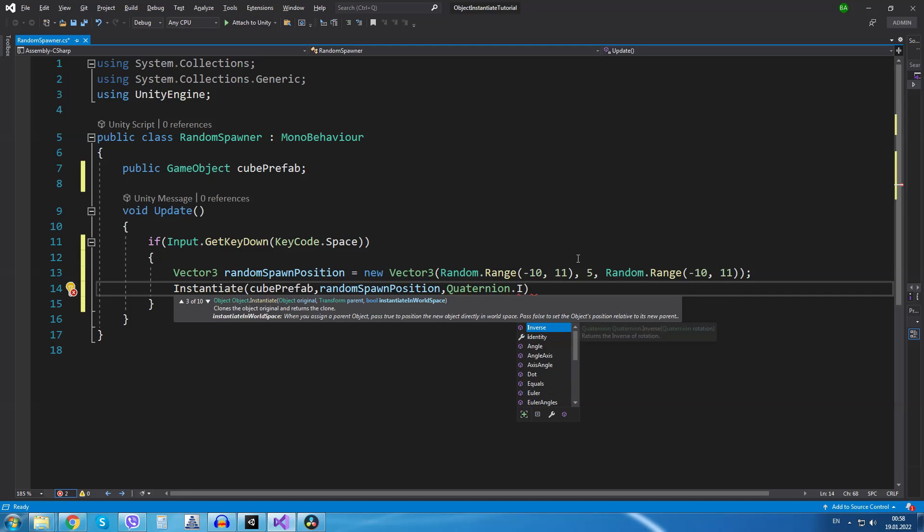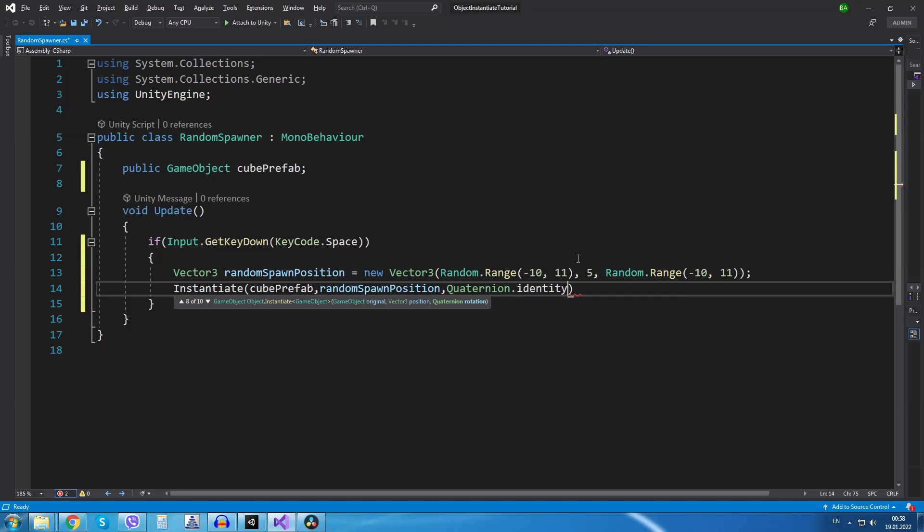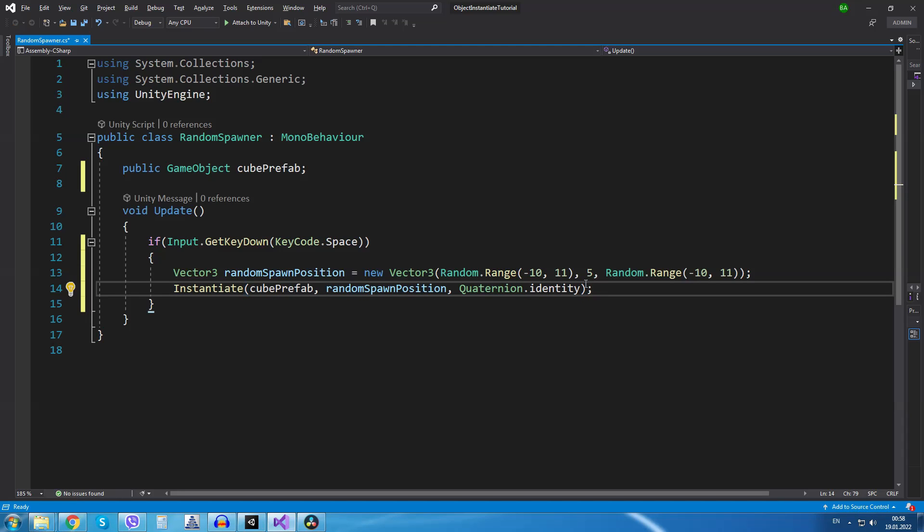We are going to type quaternion.identity. This basically means that there will be no rotation. So we finish that.